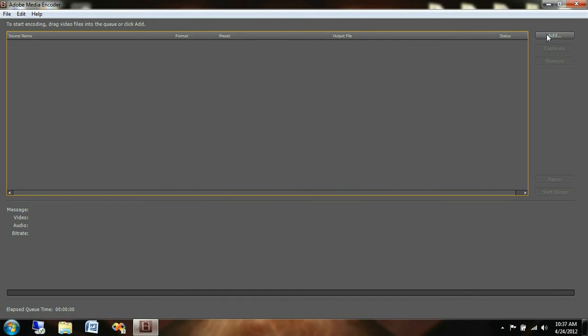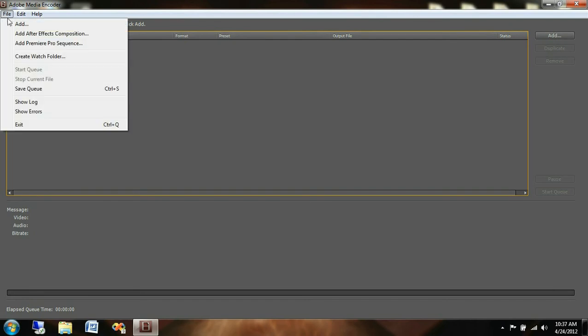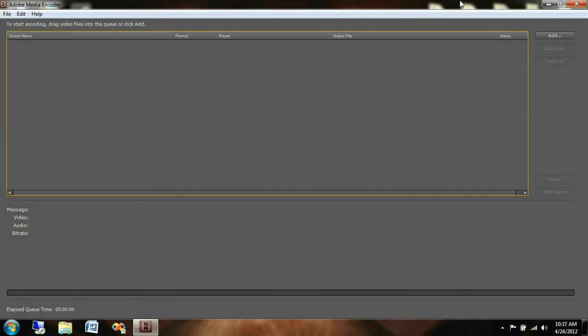So up in the top right corner you see this button called add where you can either go over here to the file and click add as well. You can also add an After Effects Composition or Premiere Pro Sequence, both Adobe based software for video editing.